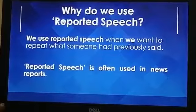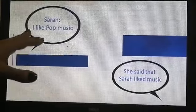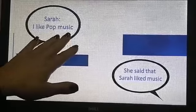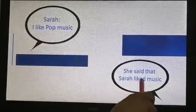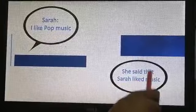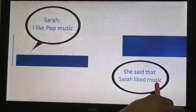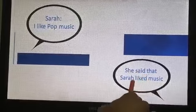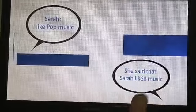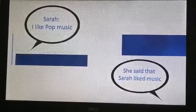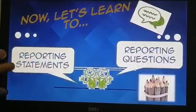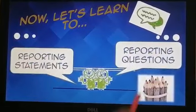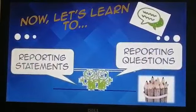For example: Sarah said 'I like pop music.' Now when I want to report this sentence, I say: Sarah said that she liked music. Notice the verb here — we have changed the verb. So what is the rule? We will be learning how to report statements and questions.